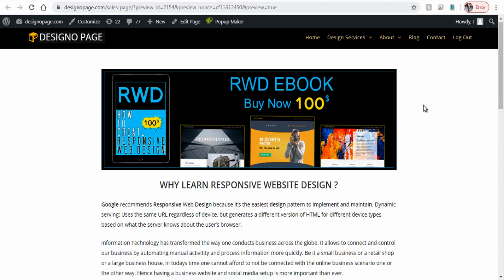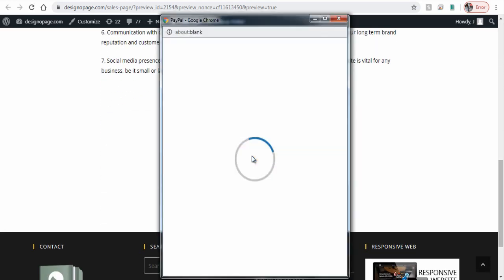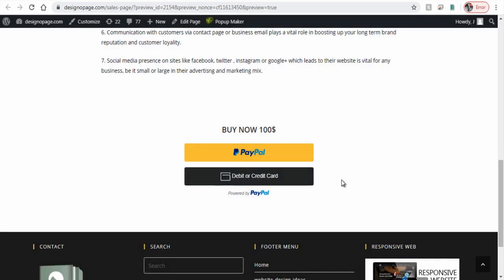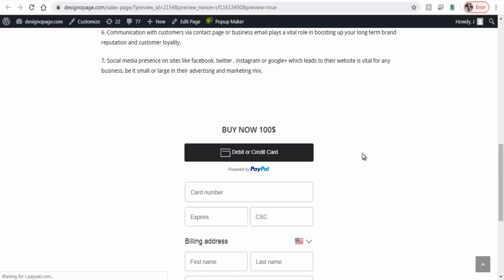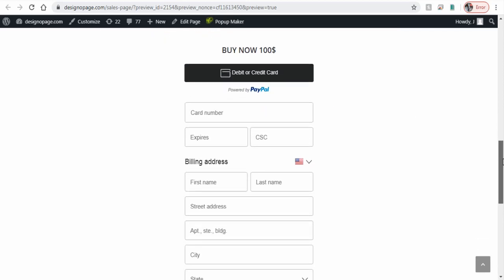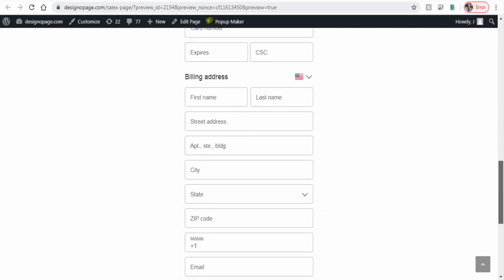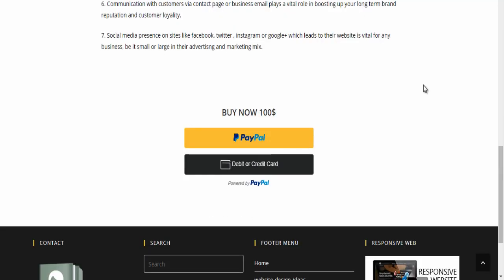We can preview the page to confirm the smart button, both PayPal and the credit and debit payment process, is working correctly. Customers or blog page viewers can either make payment with PayPal account or through their credit or debit card.